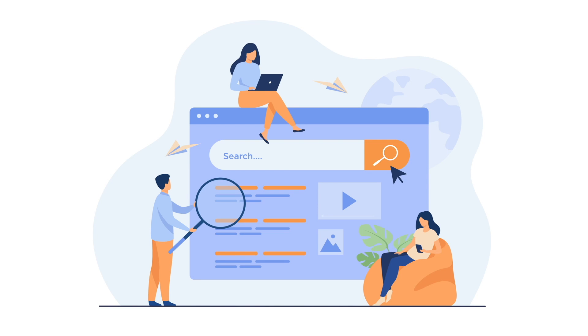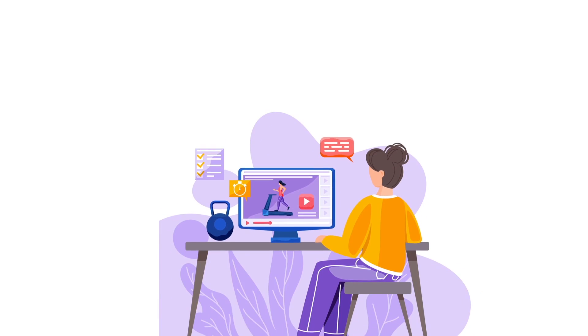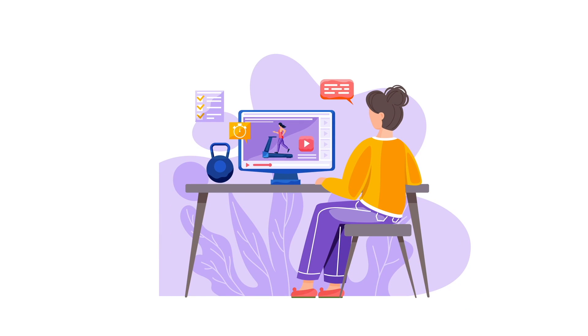Have you ever wondered how Google searches through millions of web pages to fetch you the information you need with the click of a button? How does YouTube serve millions of hours worth of content every day?